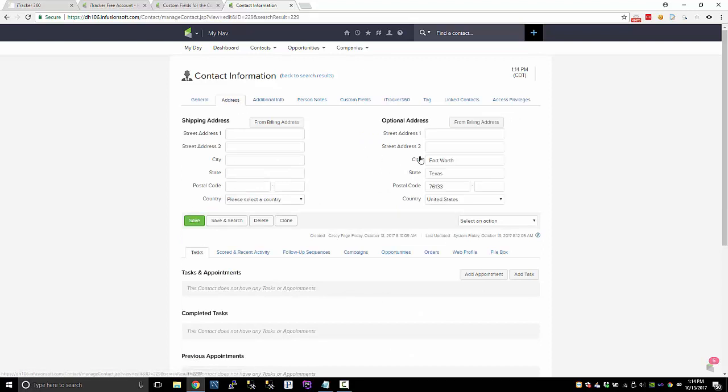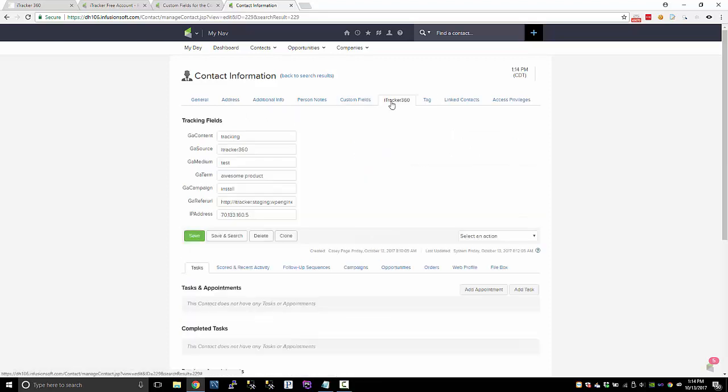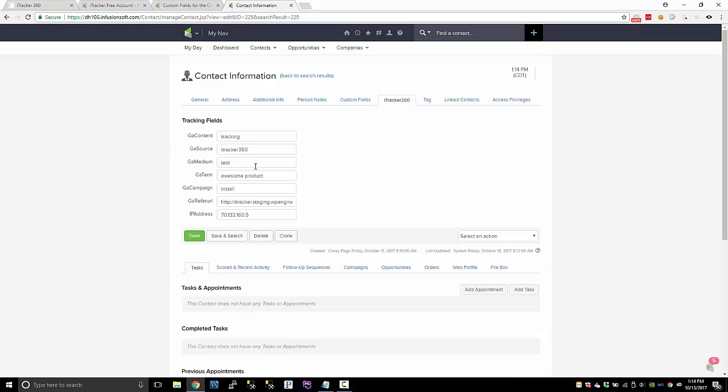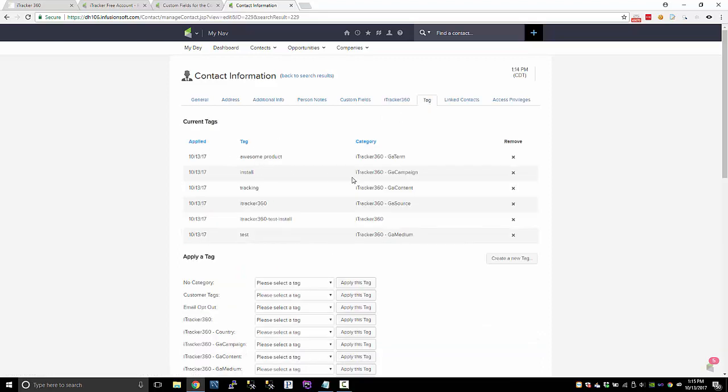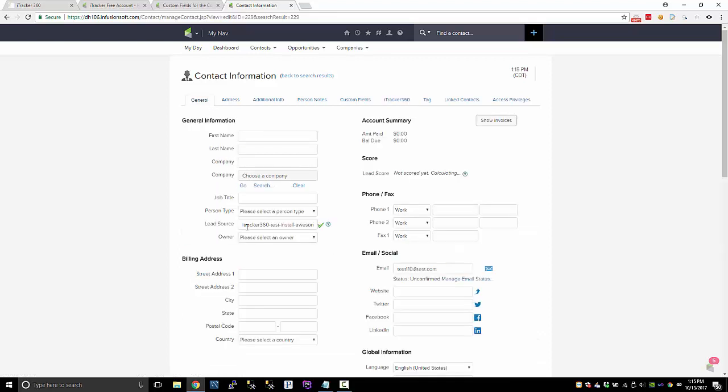So the lead source was set as we saw. The custom fields are set. If you look at the address, here's the city, state, postal code, and country. And if you look at the tags, it looks like we applied our iTracker split tags, which basically takes the values in each of these custom fields. The tags won't be overwritten, but the custom fields will be overwritten. The lead source will never be overwritten because you can't overwrite a lead source. And that's how the lead source field is designed. It's designed to not be overwritten. So the original point of entry.